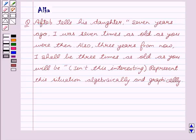Hello friends, welcome to the session. I am Alka. We are going to discuss pair of linear equations in two variables.